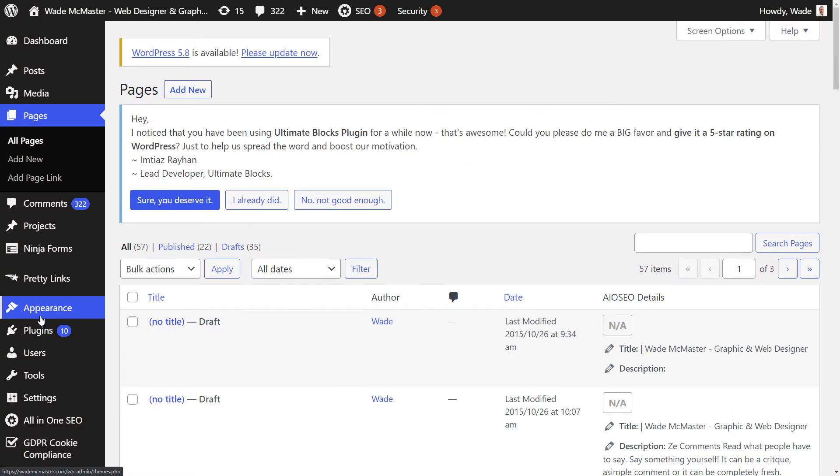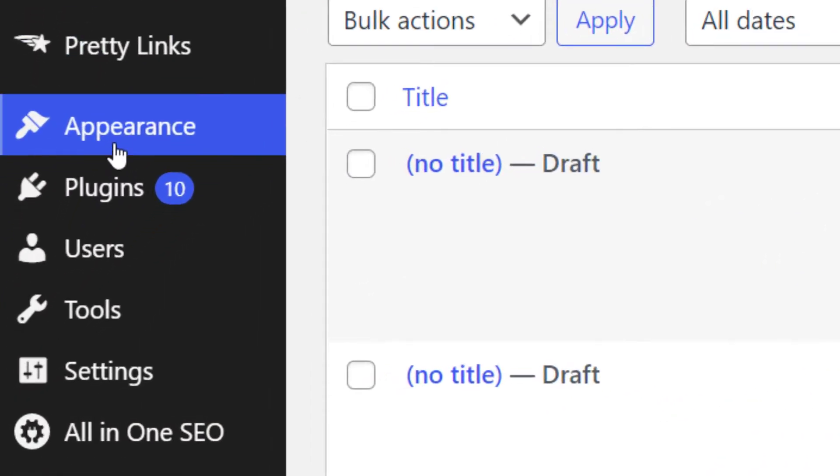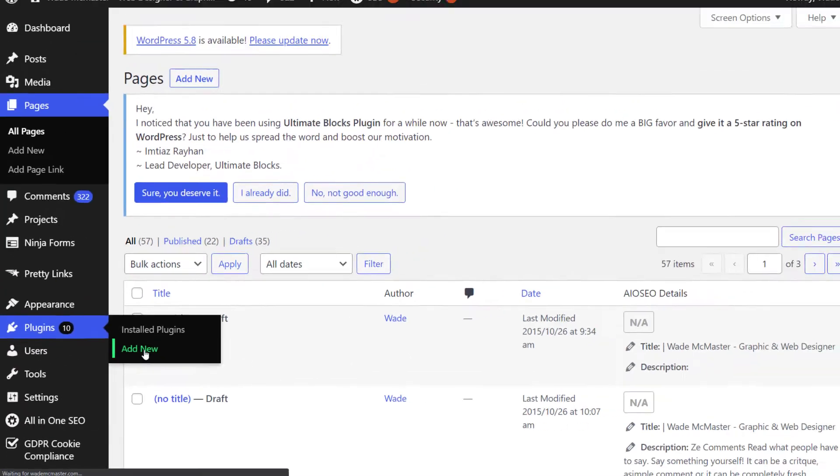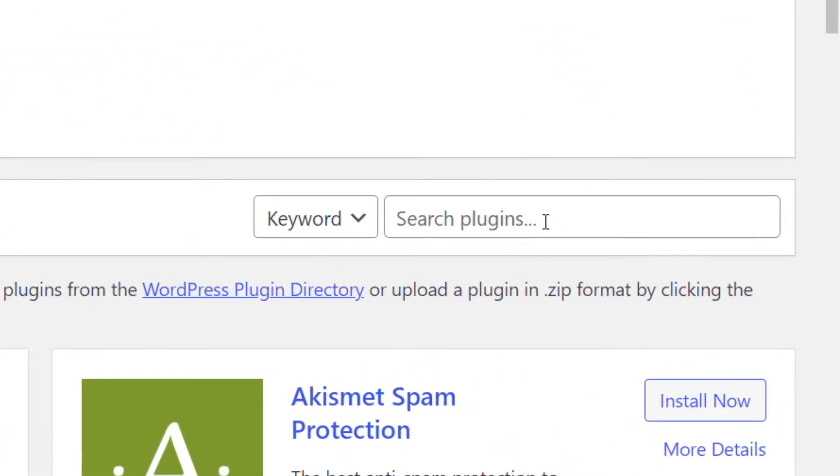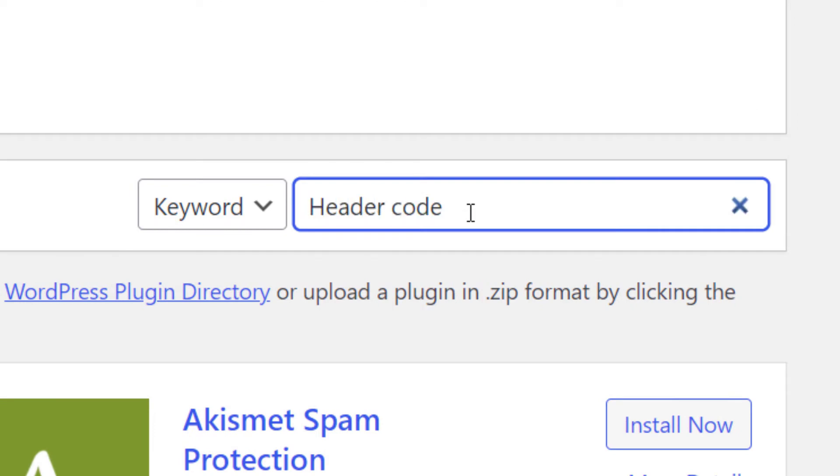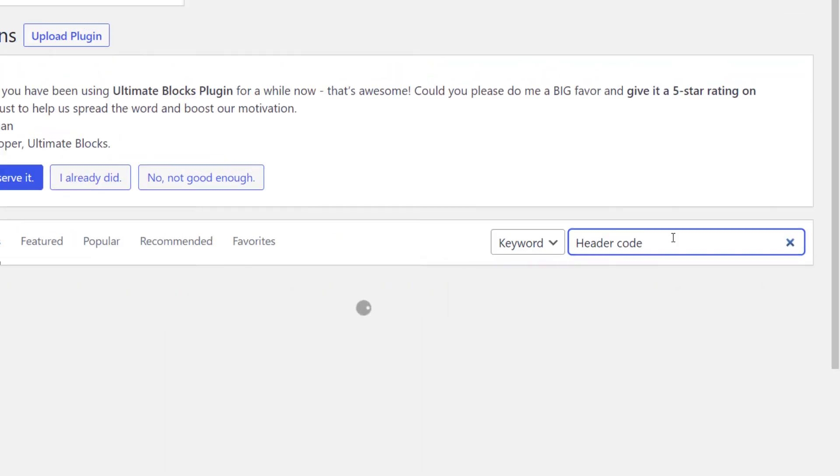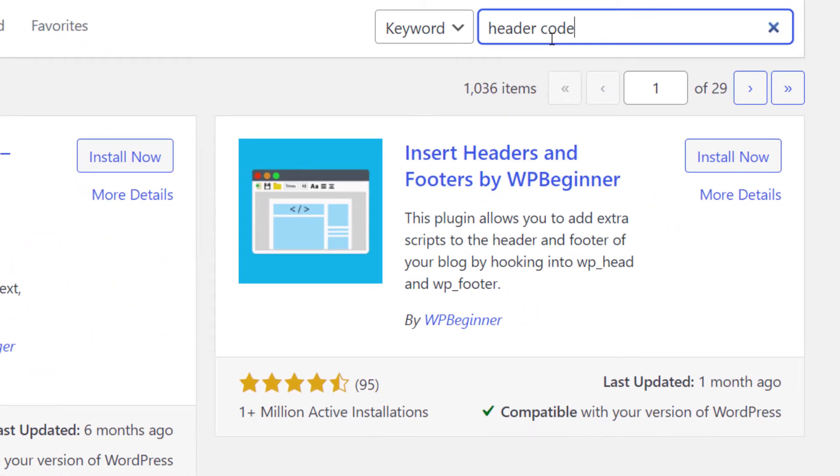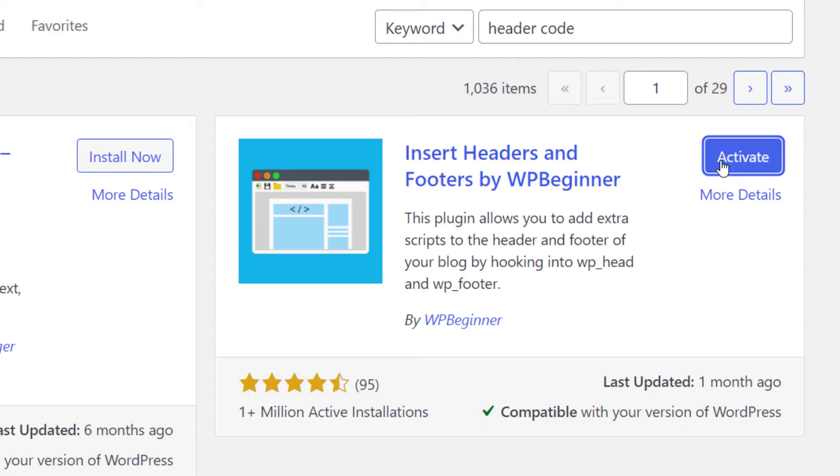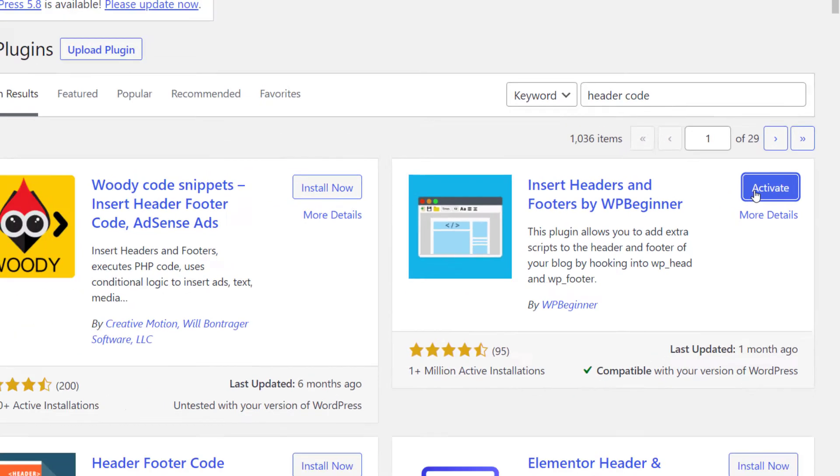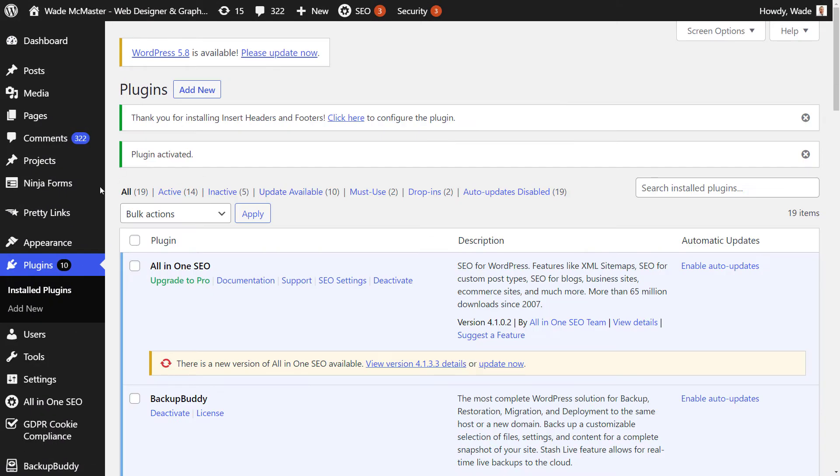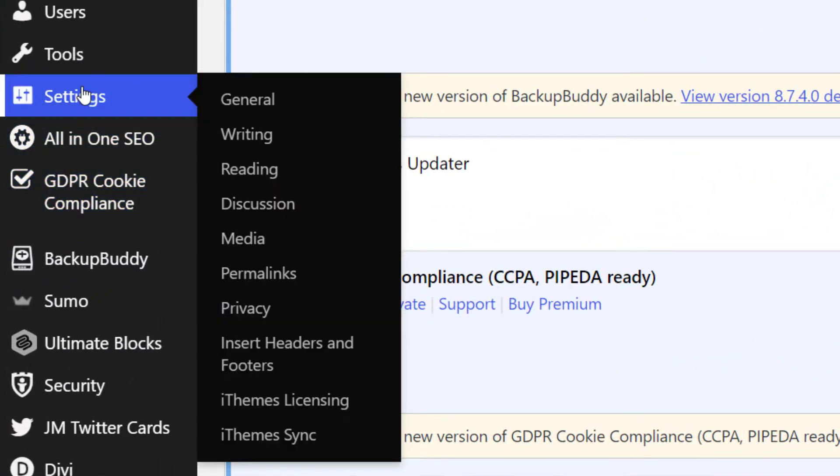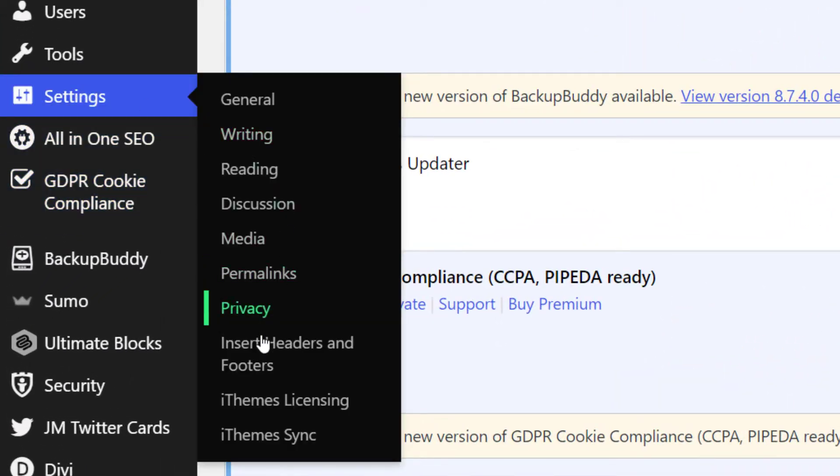Now if you're using WordPress, I do recommend a plugin in order to add this to your header code. So head to plugins and add new. And then do a simple search for header code. Then you'll see insert headers and footers by WP beginner. So we're going to head down and install that plugin and then activate it. Now you will get taken back to the plugin page, but we want to go down to settings and then insert headers and footers and click that.